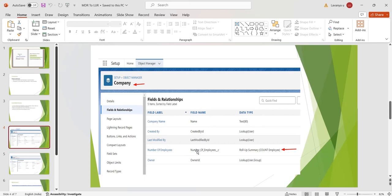Here I have one rollup summary field on the master object. Before converting master-detail relationship to lookup, we have to delete this field, otherwise we cannot convert master-detail to lookup. Now we will see the practical implementation.